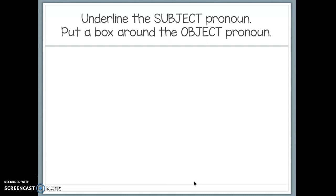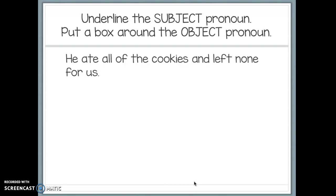Let's look at some examples together. We're going to underline the subject pronoun and put a box around the object pronoun. First example: 'He ate all of the cookies and left none for us.' First, spot the pronouns. 'He' is our subject pronoun because he is the one doing the action — the eating of the cookies. 'Us' comes after the preposition 'for,' so that makes it our object pronoun.